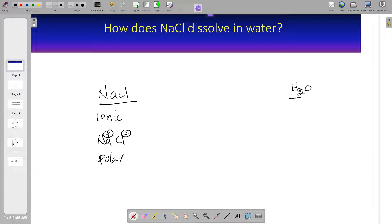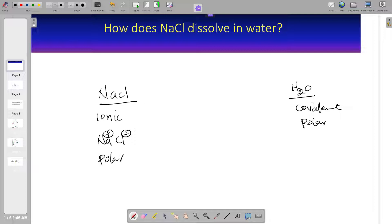Now let's look at water. Water is a covalent compound, meaning water is formed when hydrogen and oxygen share electrons. Water is also polar. Why is water polar? The reason is that hydrogen and oxygen share electrons to form covalent bonds, but the sharing of electrons is unequal because oxygen is highly electronegative compared to hydrogen. So in the shared bond, oxygen draws the shared electrons much more to itself than hydrogen. As a result, in water we have a positive end and a negative end, making water polar.